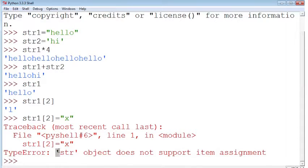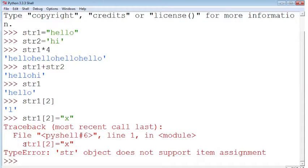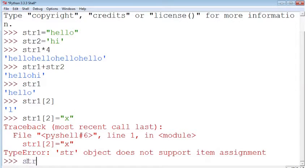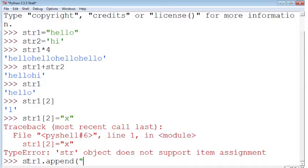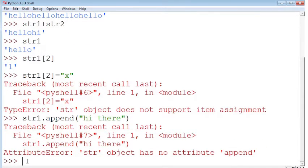So the string object does not support an assignment. And you can't append onto the string with like an append. And it'll give you the same type of error message.